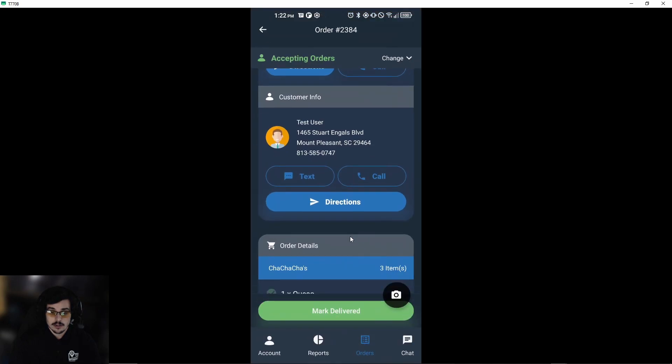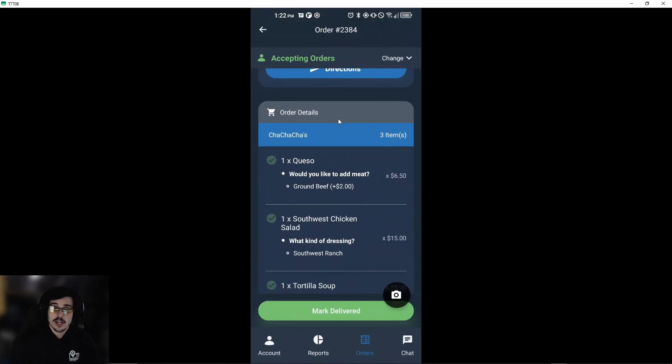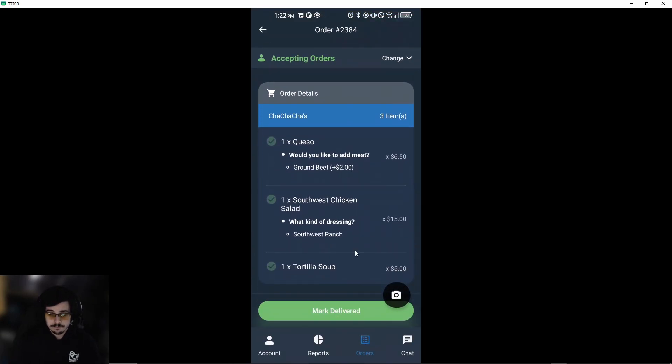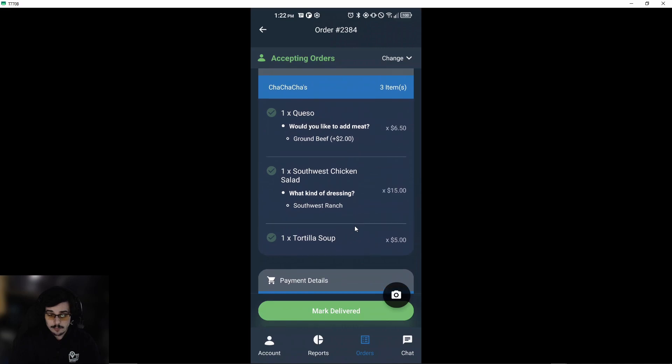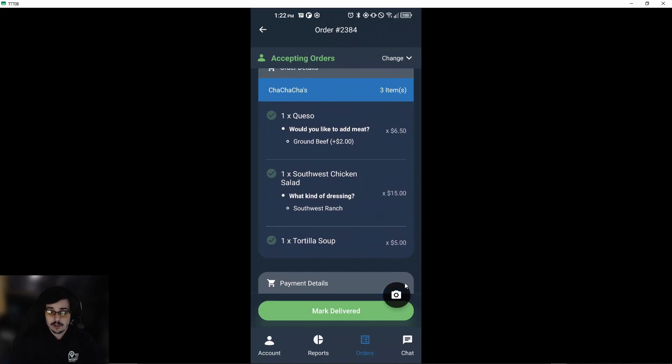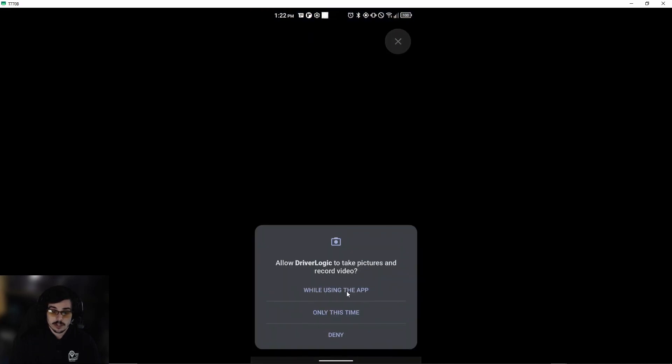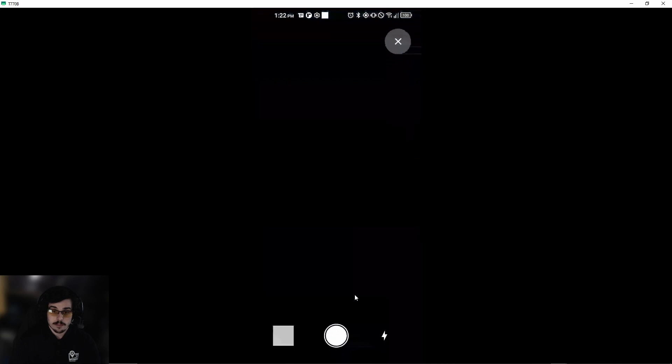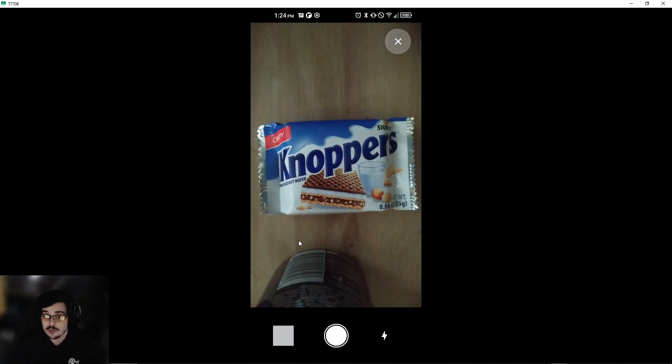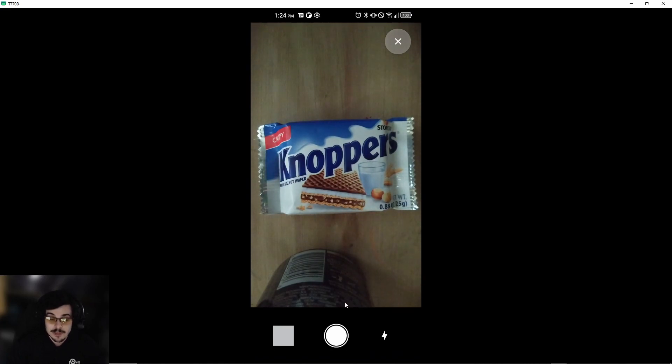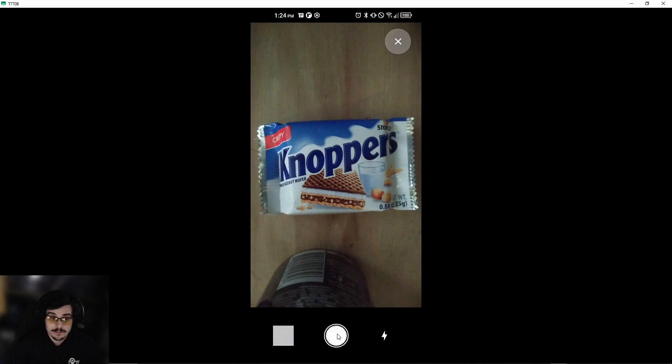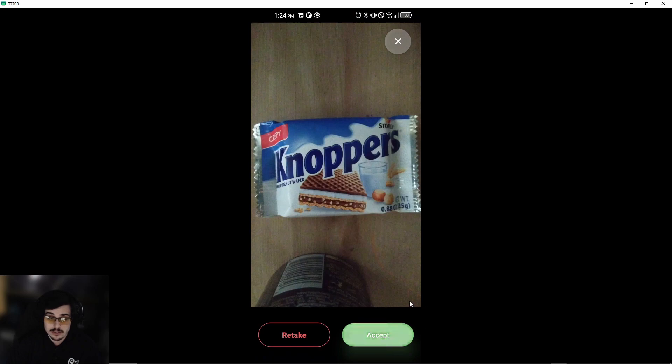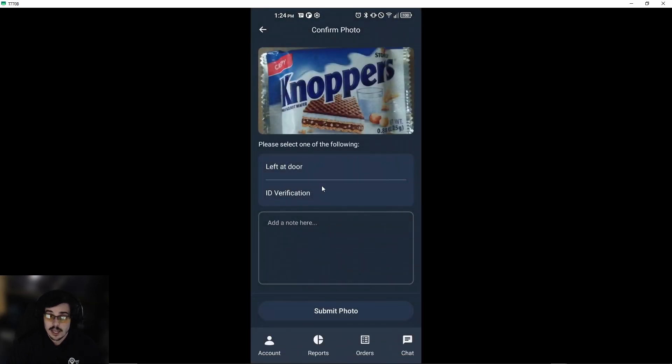There we go. Now when we're on our way to the customer, before dropping off, if your delivery service requires you to submit a photo, all you have to do is click this camera button right here. You can allow it while using the app. In this case, we have this wonderful hazelnut wafer, which will be the customer's food. Basically, all you have to do is snap a photo, and then you can either retake that photo or accept it as is. Let's go ahead and accept it.